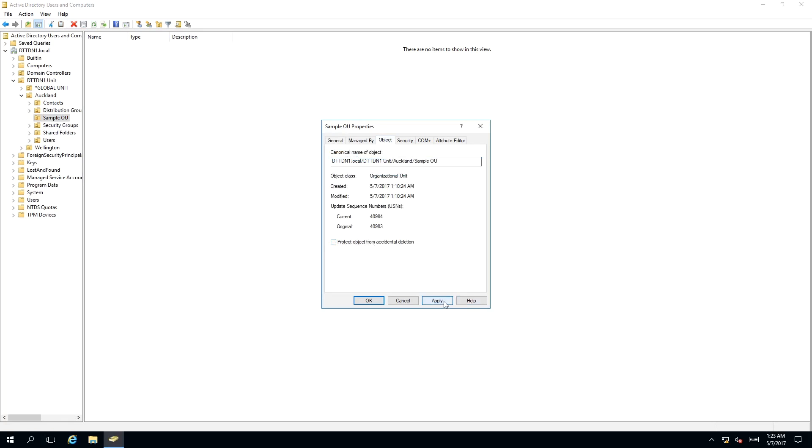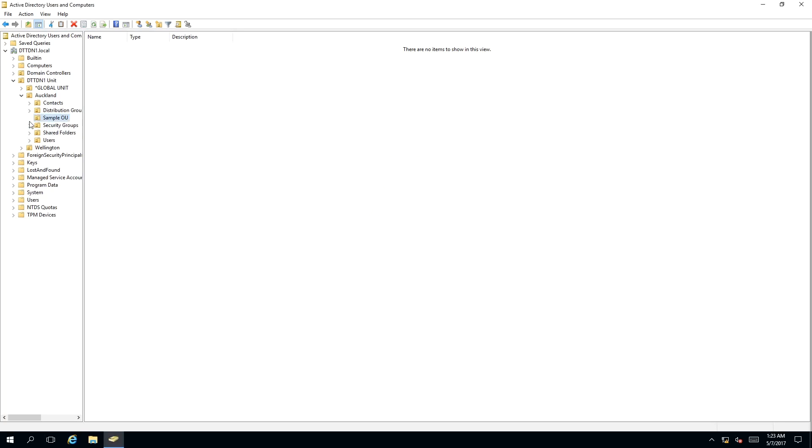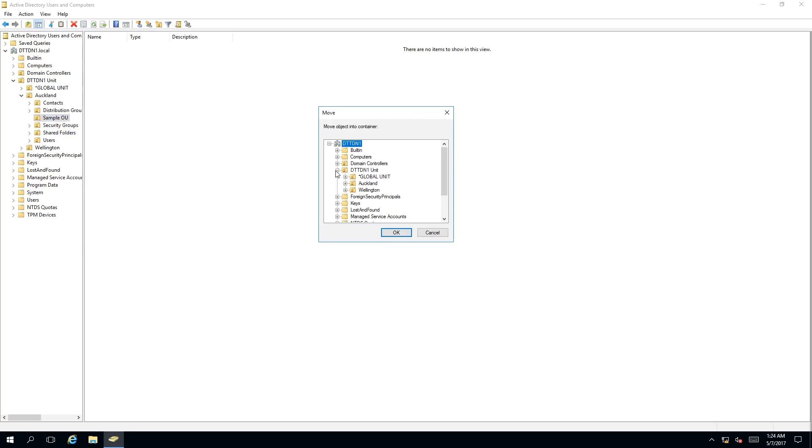And then we repeat the step of the move procedure to our designated container. Click OK.